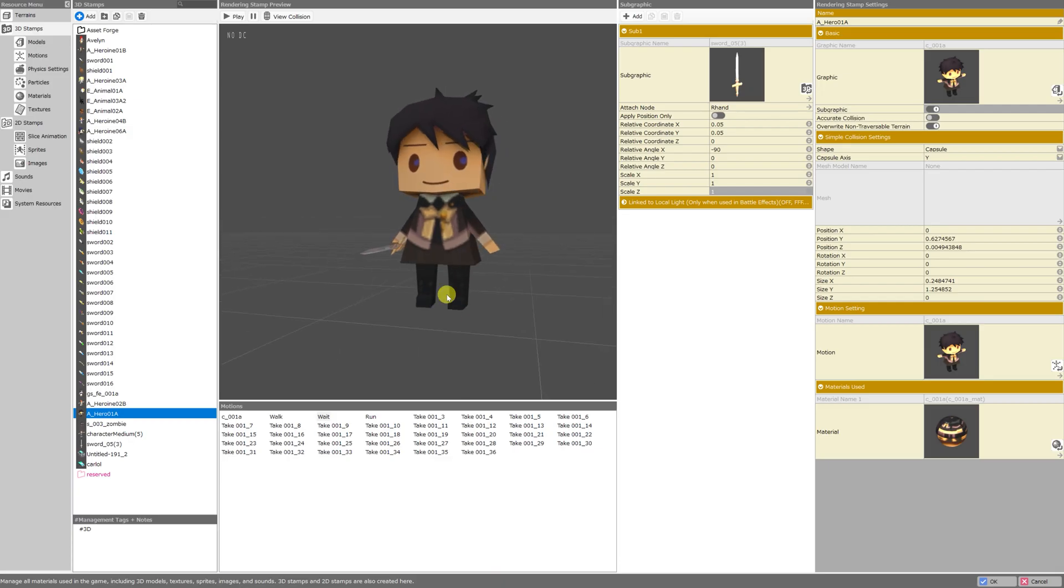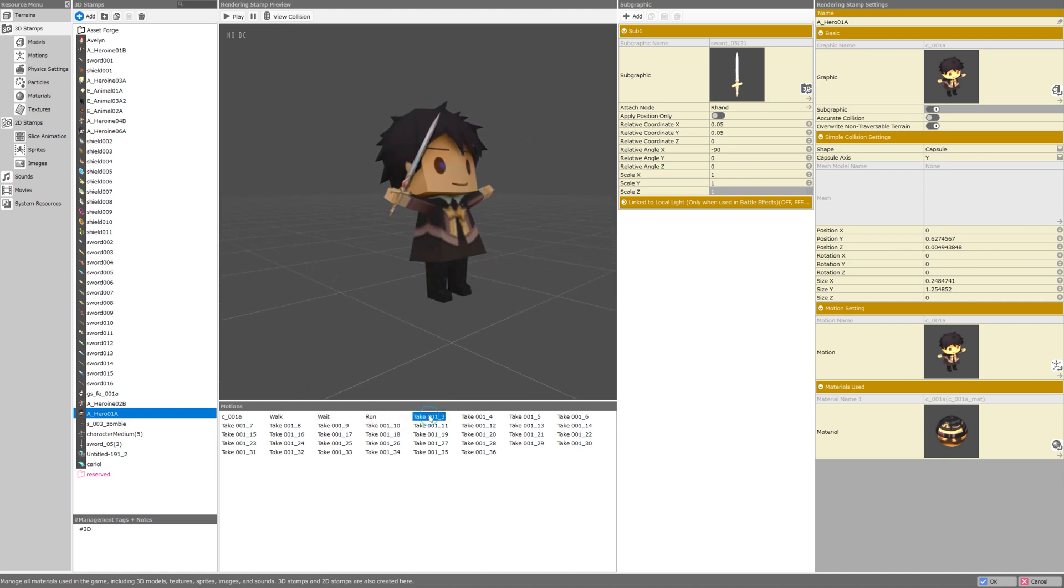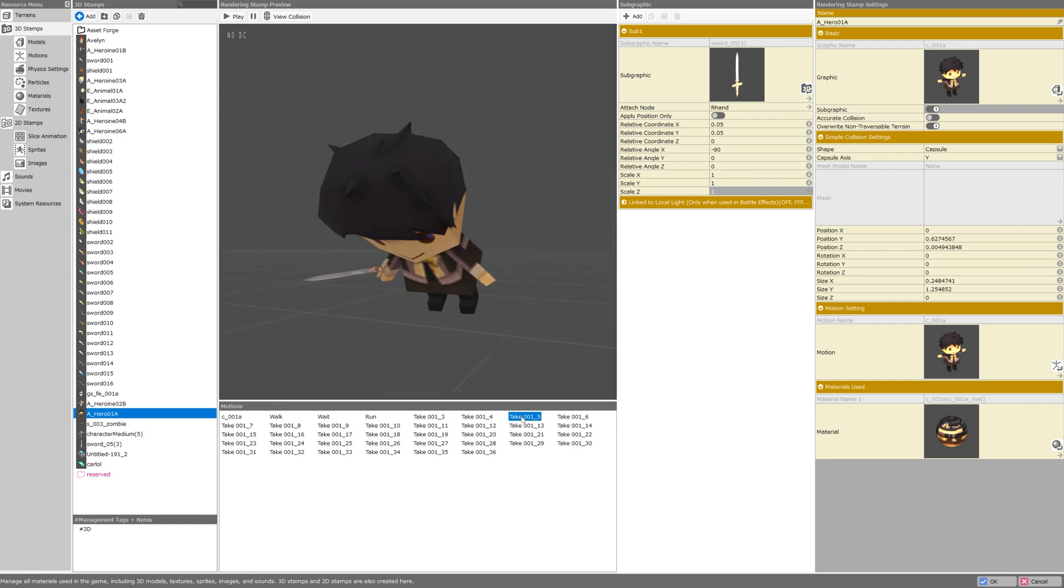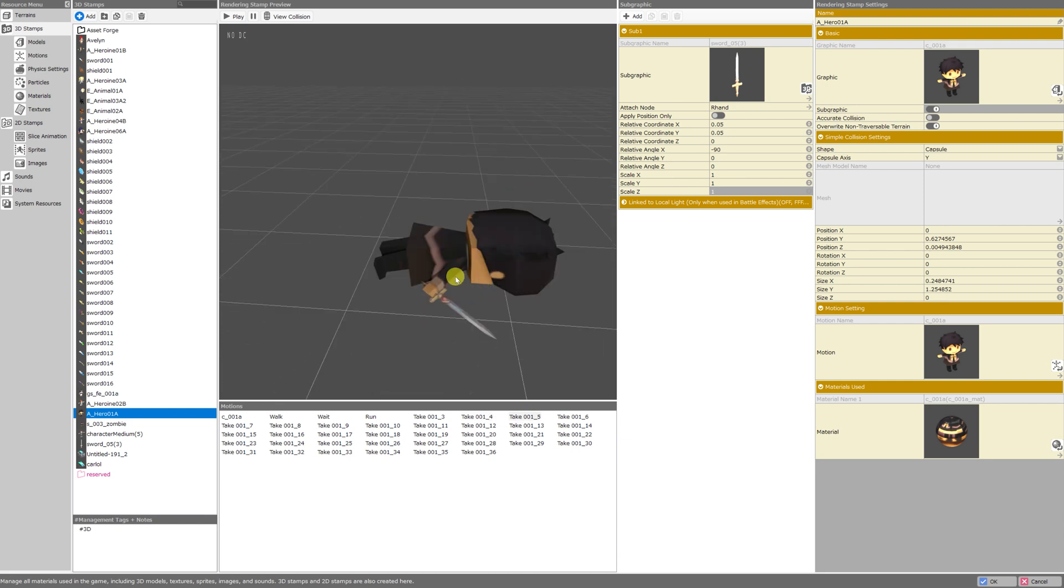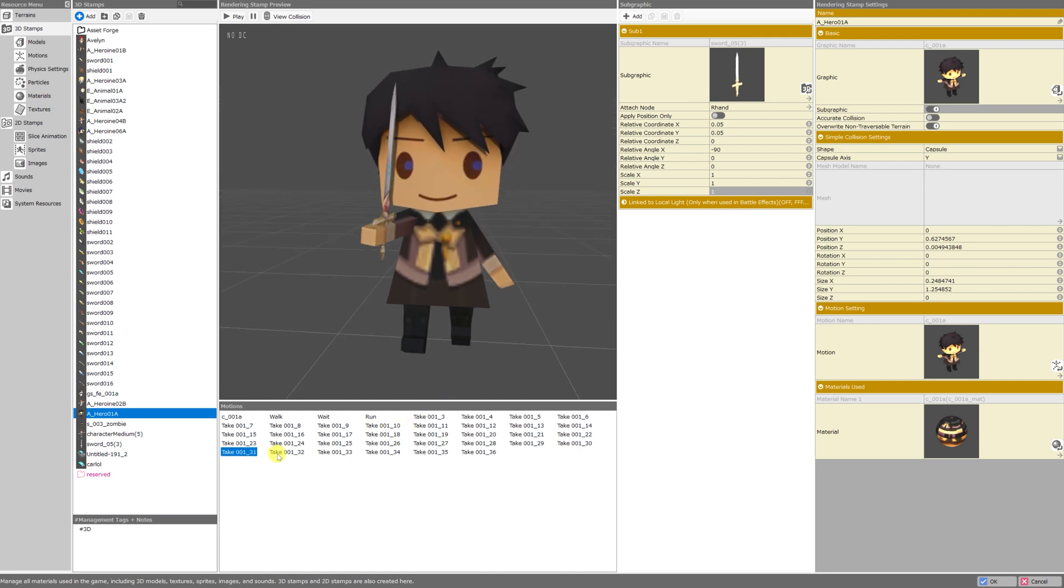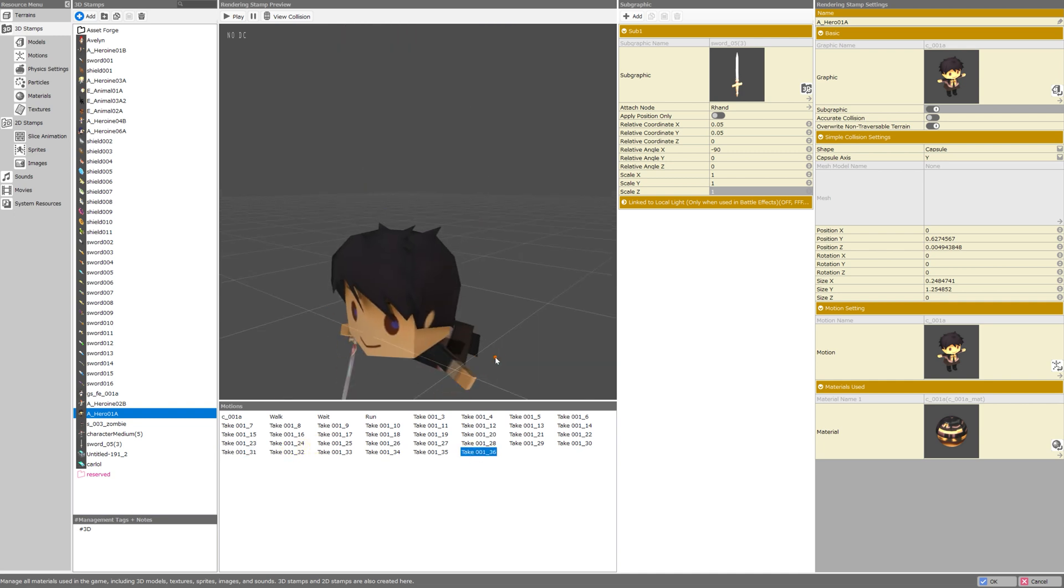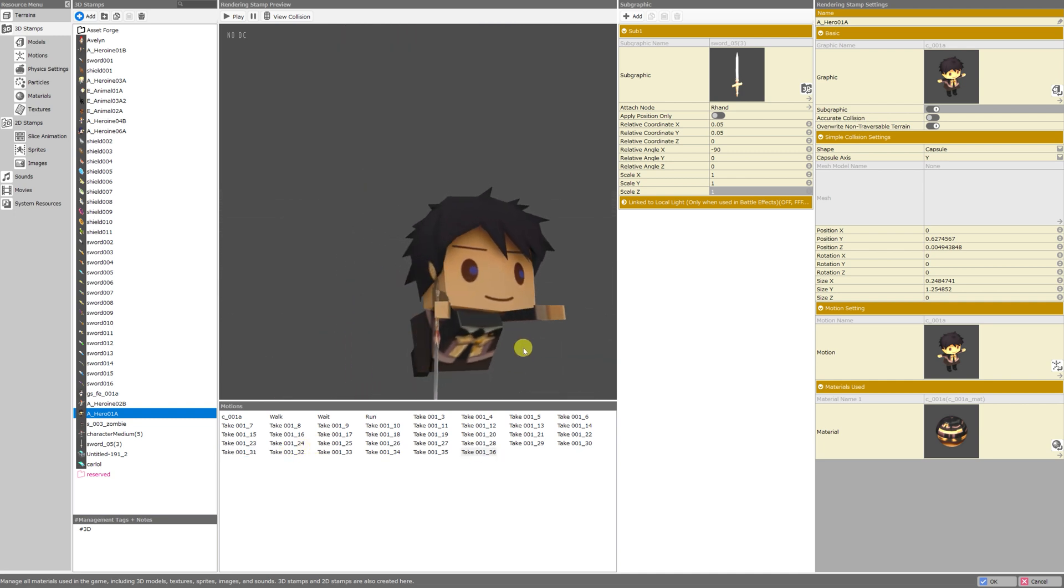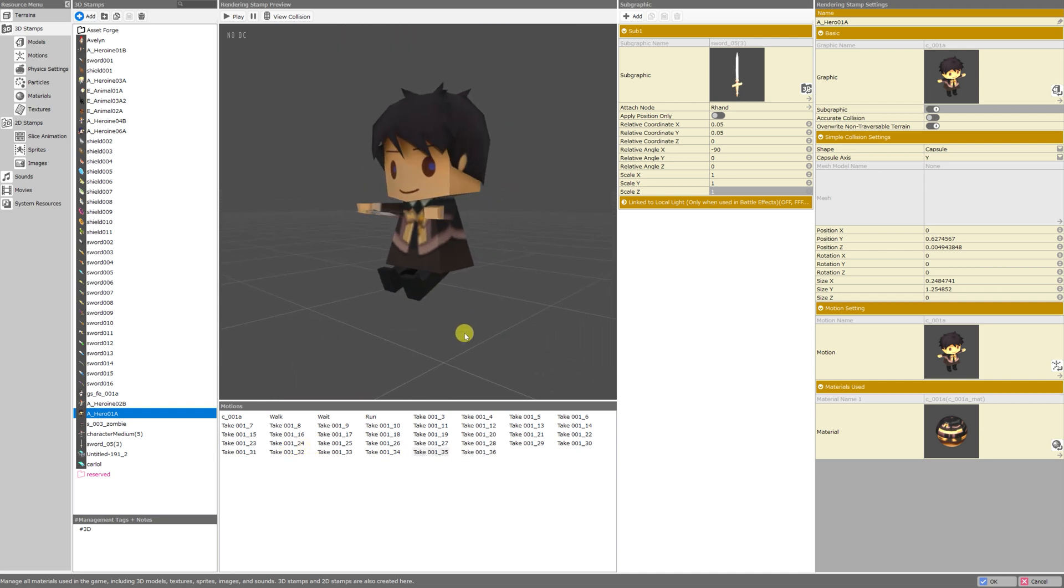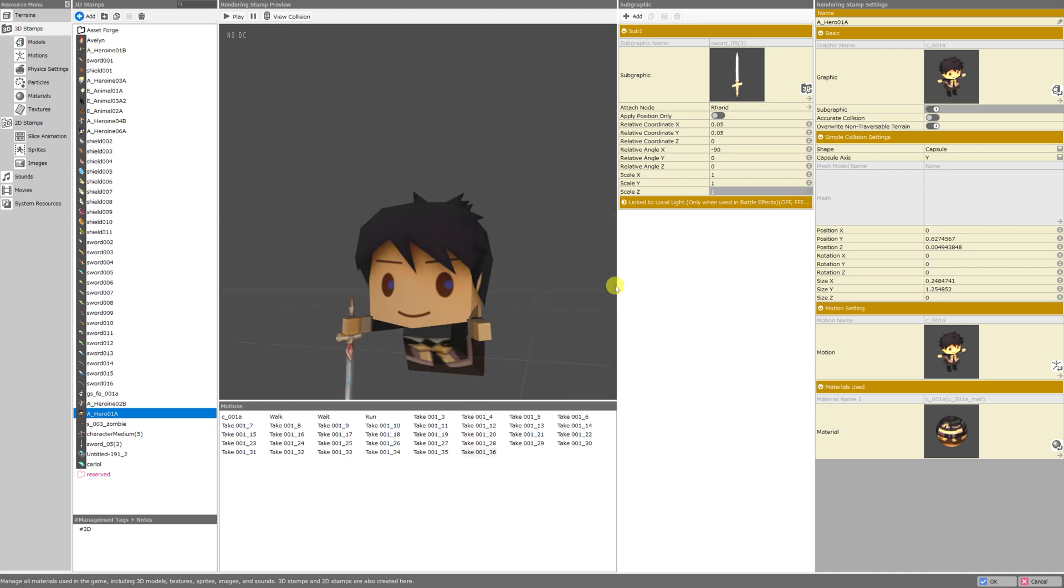So now that I've adjusted the position and size and coordinates of the sword, I can take a look at the different animations and I can see that all of them work out really, really well. You see the subgraphic is actually following the movement, including the rotation of the node. So if there are any animations on the model that rotate the hand, the sword is going to go with it. He's got like a swimming animation and like a bicycling animation. It's actually really cool.